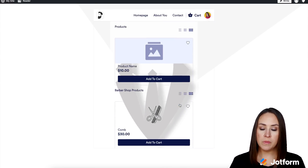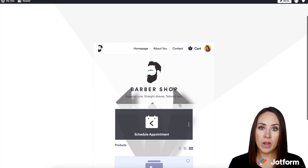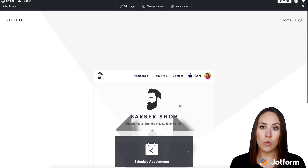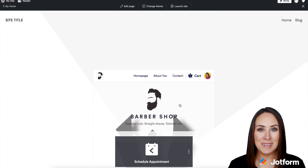If you have any questions about creating your store builder or embedding it in your WordPress, please let us know, and I'll see you next time.